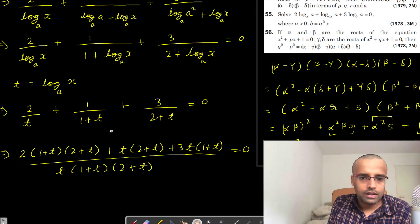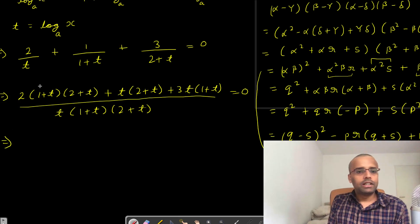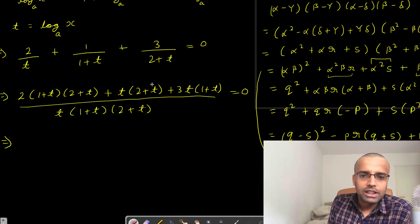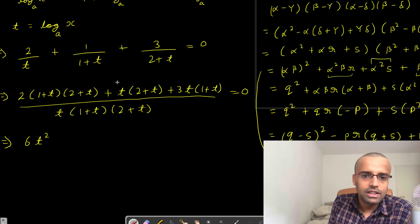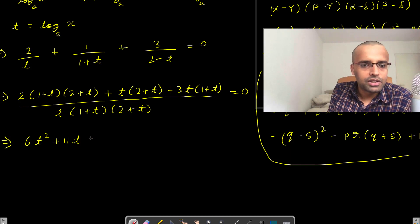Let's simplify the numerator. Starting from the t squared terms: 2t squared plus t squared is 3t squared, and 3t squared more gives 6t squared total. Then the t terms: t plus 2t is 3t, times 2 gives 6t, plus 2t gives 8t, plus 3t gives 11t. And the constant term: 1 times 2 is 2, so 2 times 2 gives 4. So the numerator is 6t squared plus 11t plus 4, equal to 0.